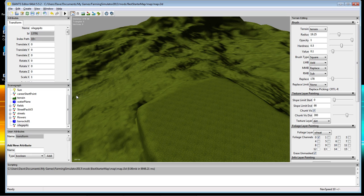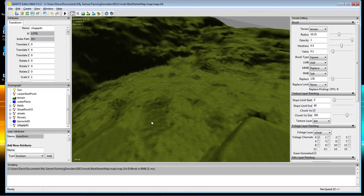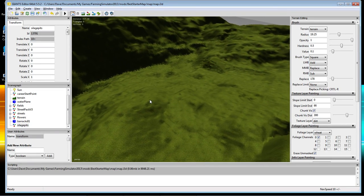Everything you put around the solid pit, you can add to a different transform group. It's always fine for your solid pits to be able to move around independently with nothing attached to them, unless you want to move a whole area — and we're not going to be doing that today.